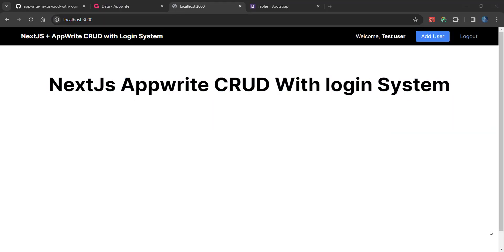Welcome back friends. Today in this video we are going to do a read operation and this is going to be a very short video. In the previous video we covered the create operation, which was a longer video.